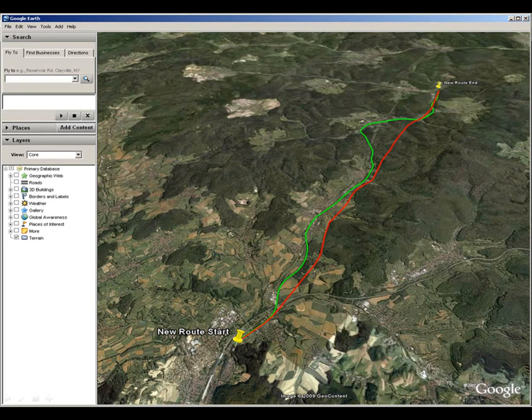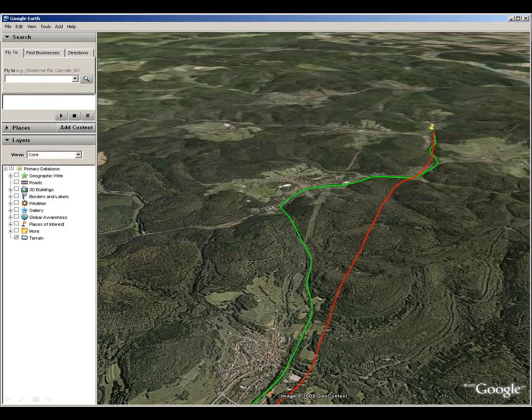It then passes through a hilly section where it has an entirely new route corridor. Eventually it joins back onto the existing route at the end of this new section. Here is a close-up view of the hilly area and it is through this section that we will look at various route options.